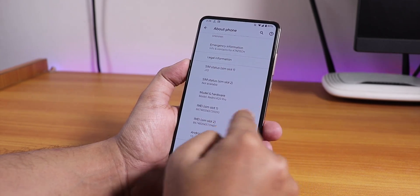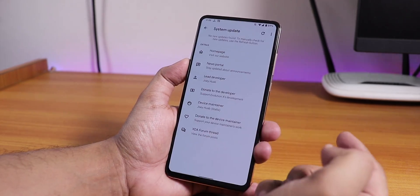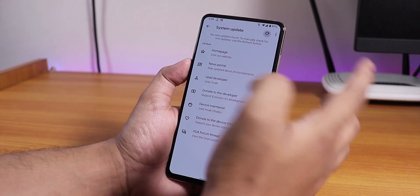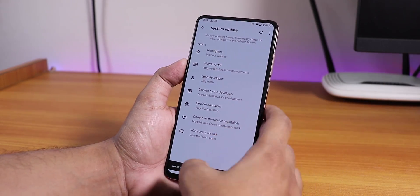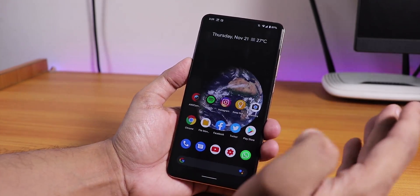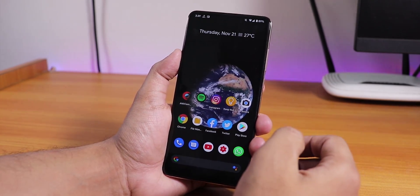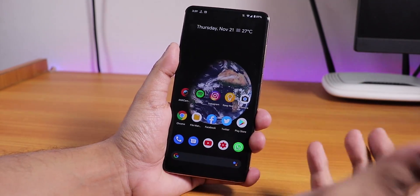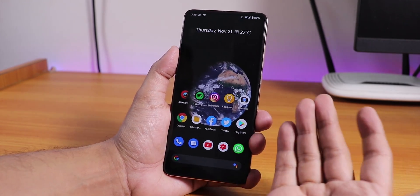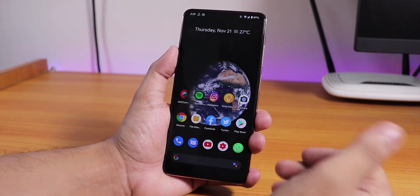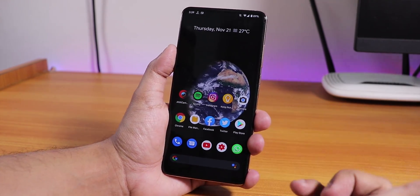In the system settings we have the system updater so you can check for updates whenever there is a new one. Now let's talk about flashing — you need to be on the latest MIUI 11 Android Q firmware if you have an Indian variant of the Redmi K20 Pro.